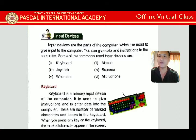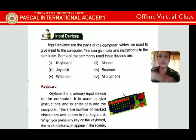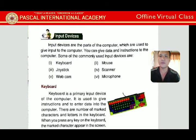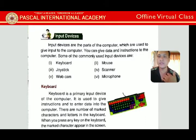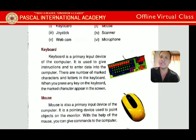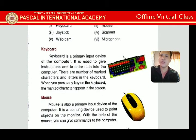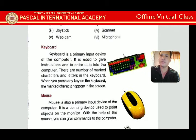A joystick is used for playing games. A scanner is used to scan documents and photos. A webcam captures pictures and video — you can see the teacher's picture because of the webcam. A microphone is used to record speech or sing a song.